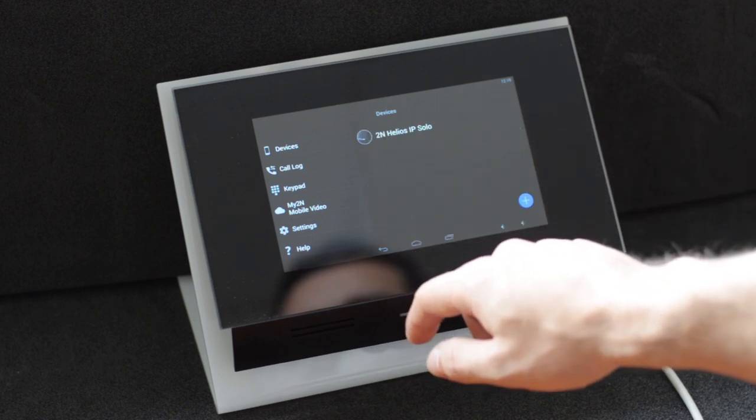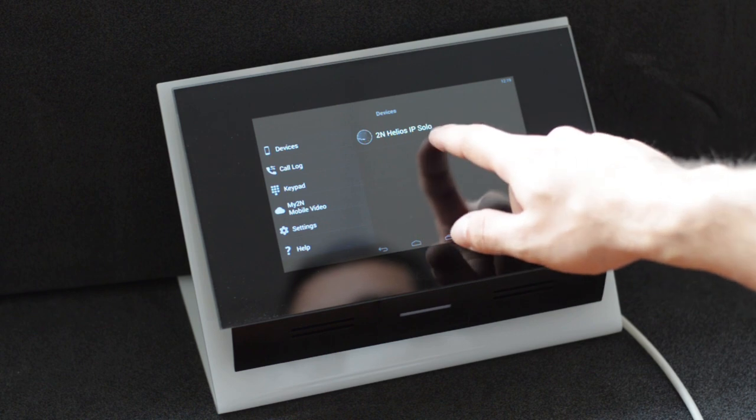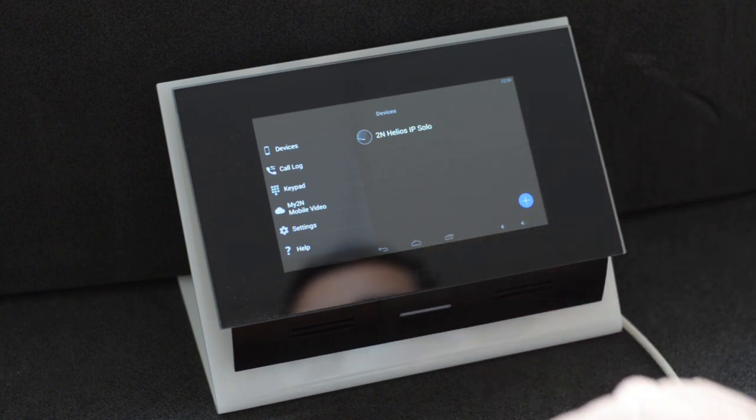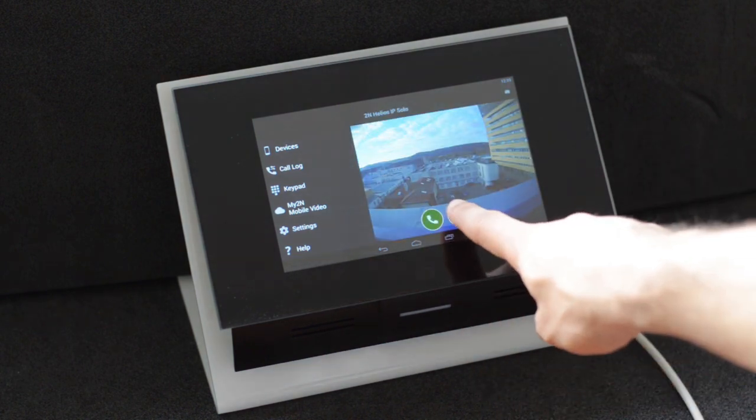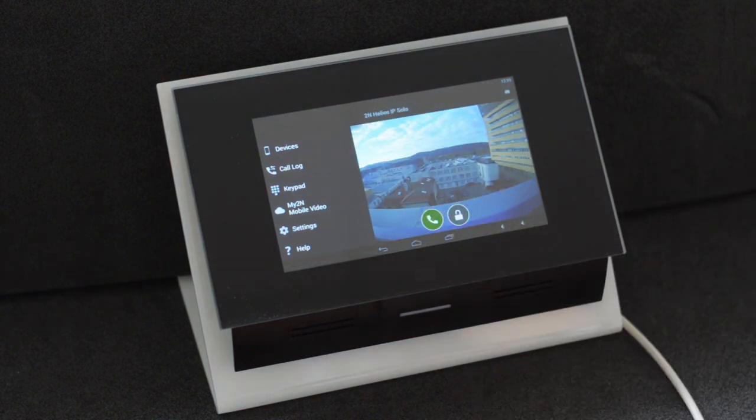Now tap on the intercom. From here you can either activate switches or call the intercom.